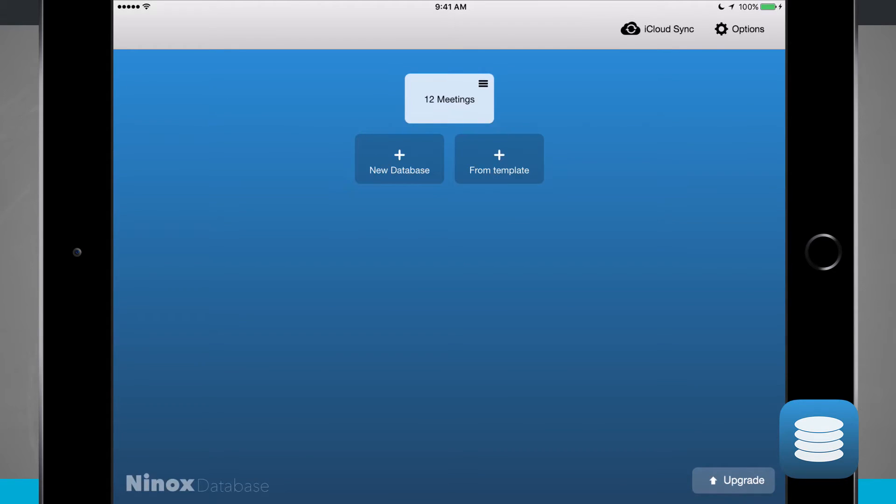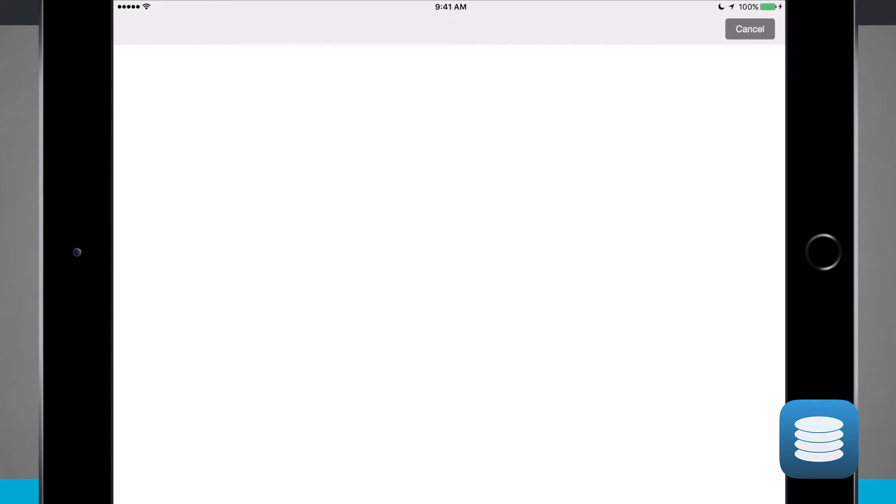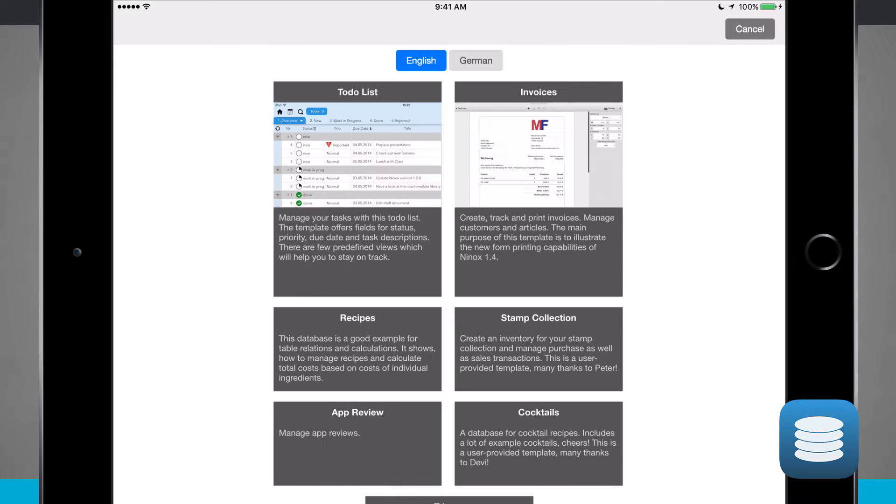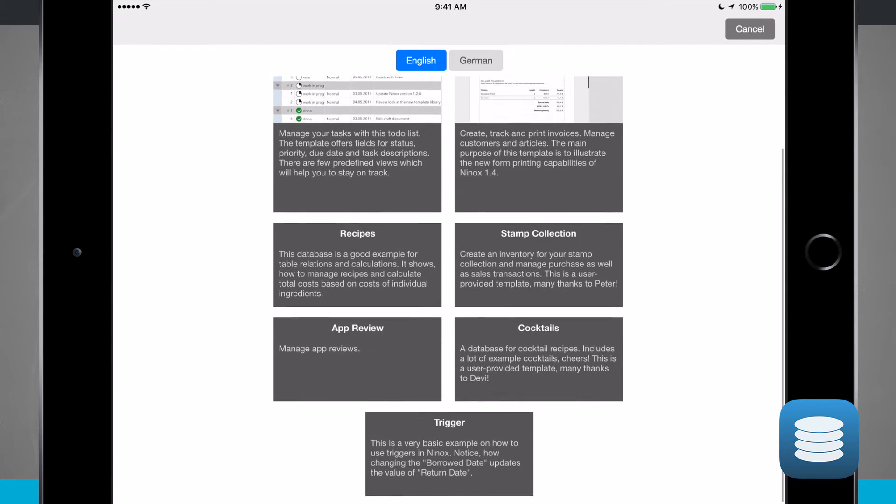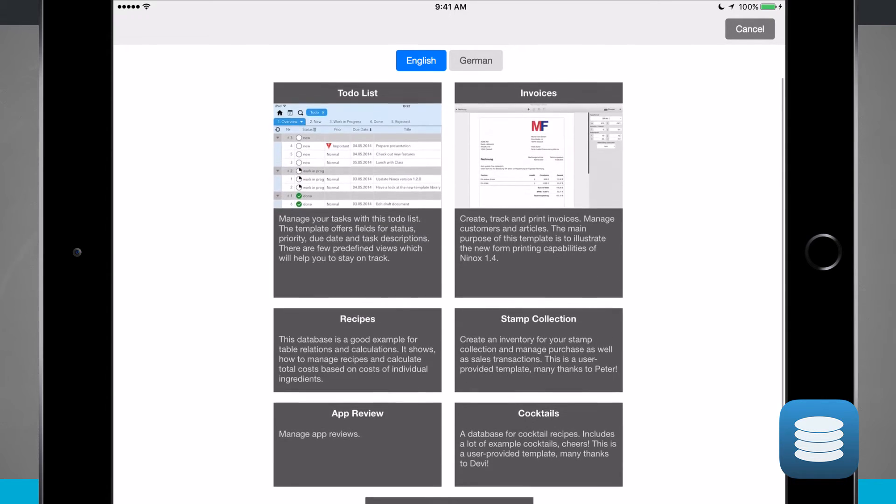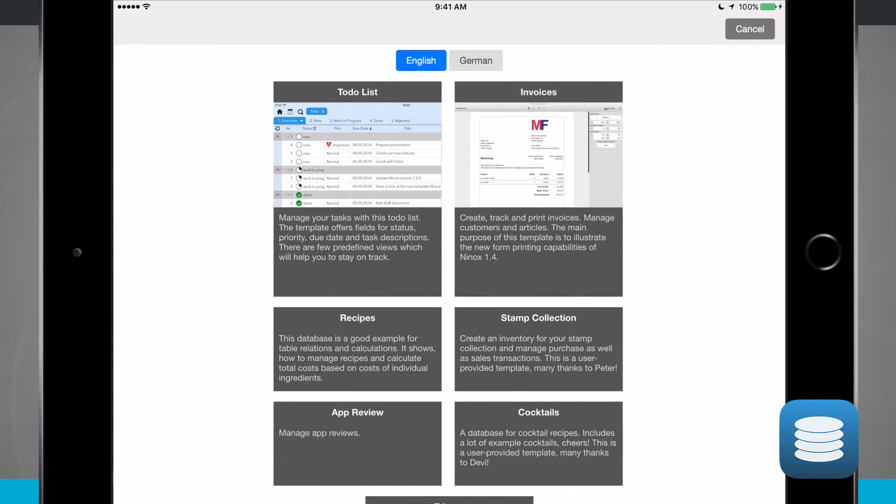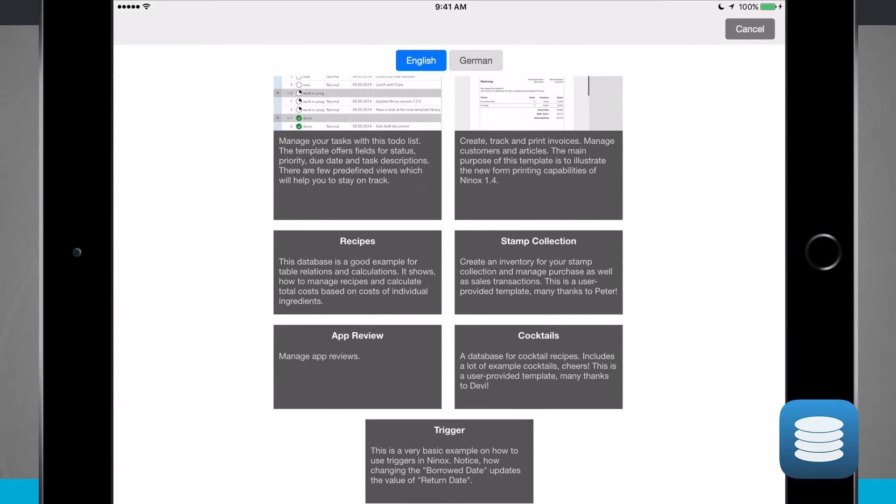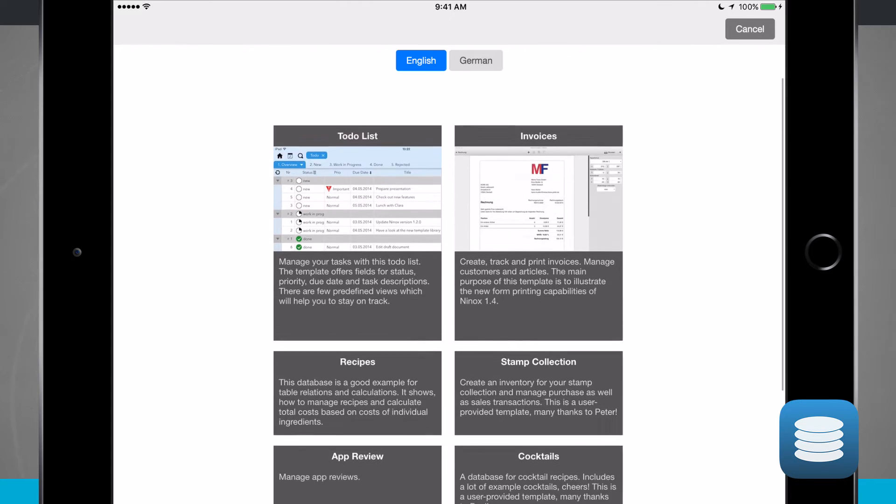Now if I wanted to, I can actually create a database from a template by tapping on from template and this will allow me to choose a template. Currently the two selected languages I have are English and German. I have a to-do list, invoices, recipes, stamps, triggers, app reviews, and even cocktails.